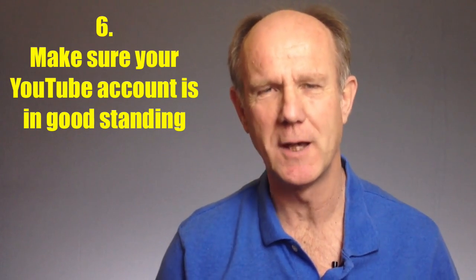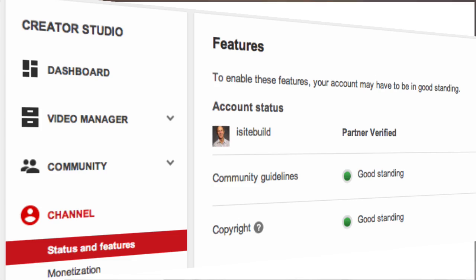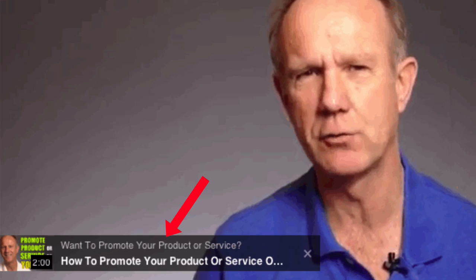Number 6: Make sure your YouTube account is in good standing. If you want to link your card to an associated website, your YouTube account must have no copyright or community guidelines violations. Number 7: Featured videos won't appear when using cards. Choose whether a featured video or a card will work best for your targeted audience.